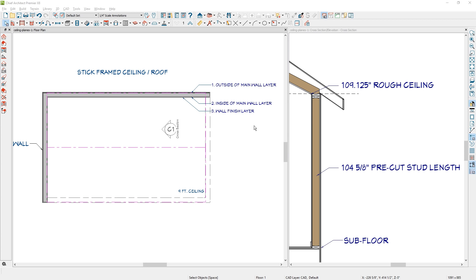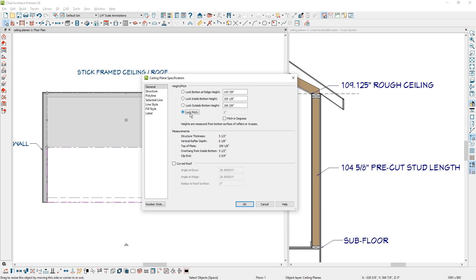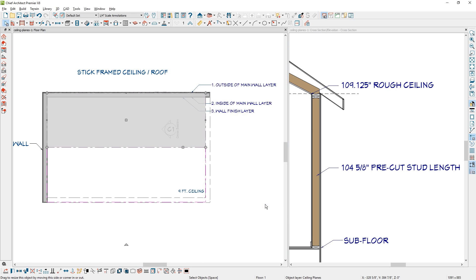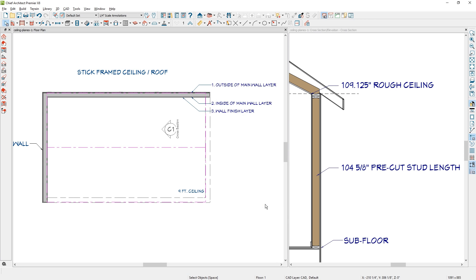Before moving on to the second location — drawing the ceiling plane on the inside of the main wall layer — let's open up the ceiling plane and look at some of the settings. Inside the dialog, if I lock the pitch, the inside bottom height is 109 and an eighth, which represents the dashed line just above the top plates. The outside bottom height of the ceiling is 106 and 3 eighths. The most important part is having that inside height at 109 and an eighth so that it matches the top plate. This approach is typically the recommended way for most ceiling planes.